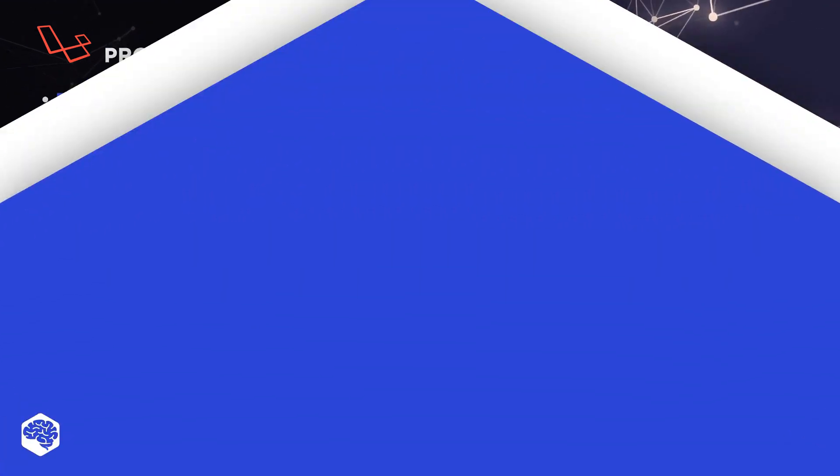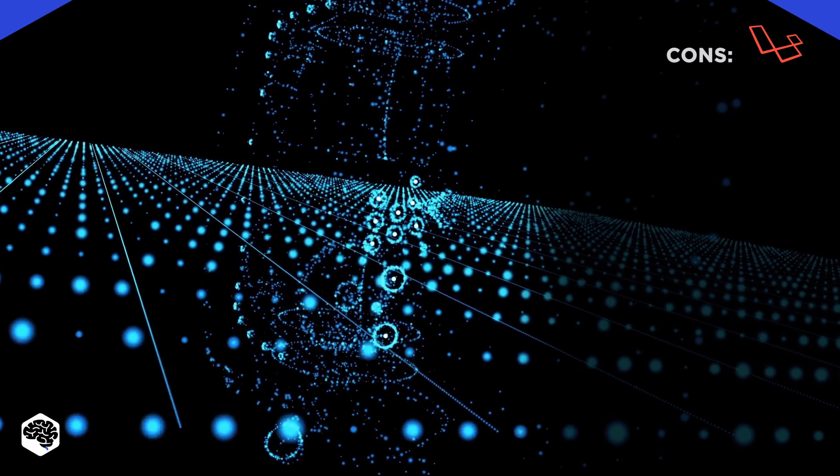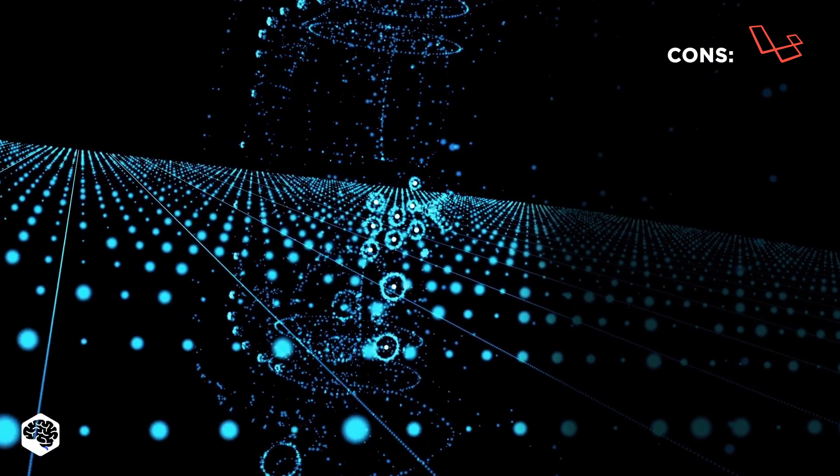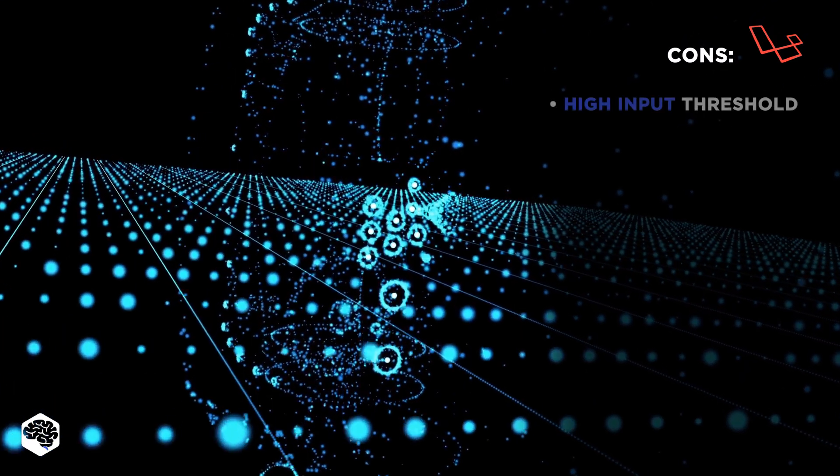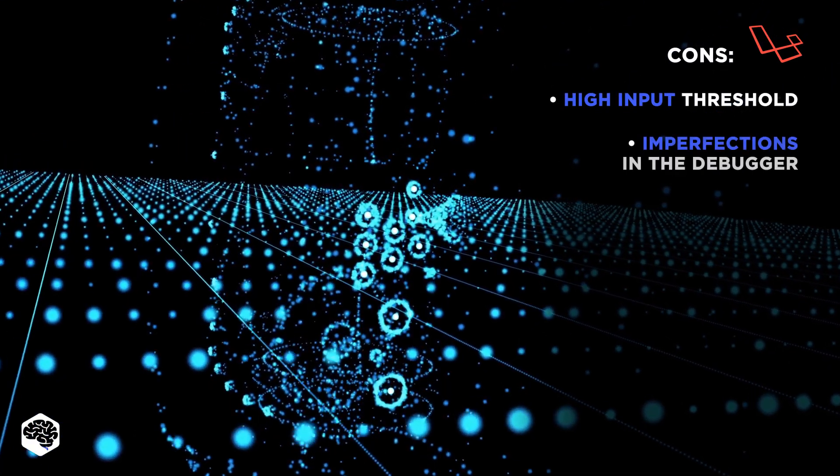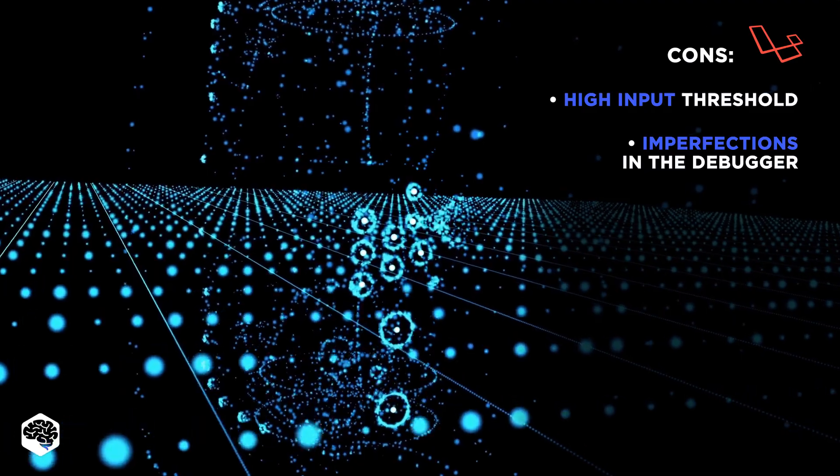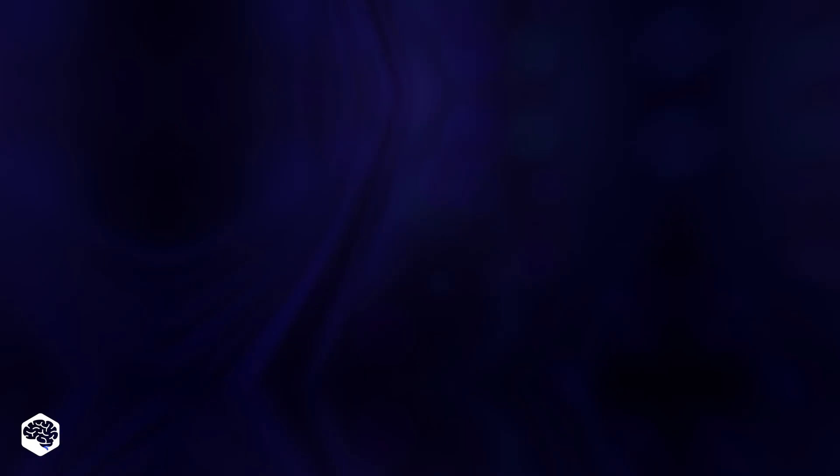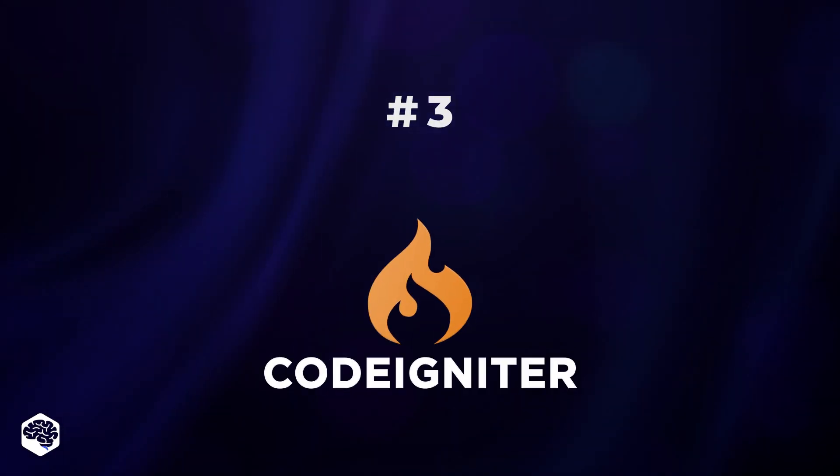Despite so many pros, Laravel does have a downside to it, a rather high input threshold and some imperfections in the debugger. Number three, CodeIgniter.